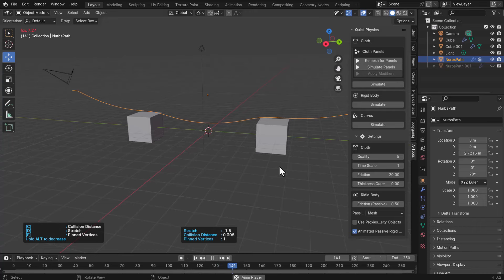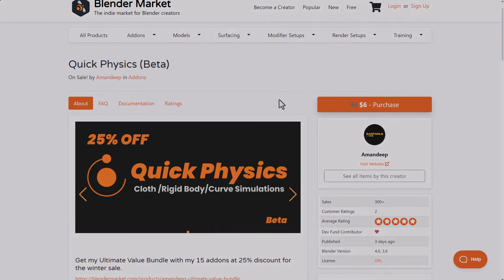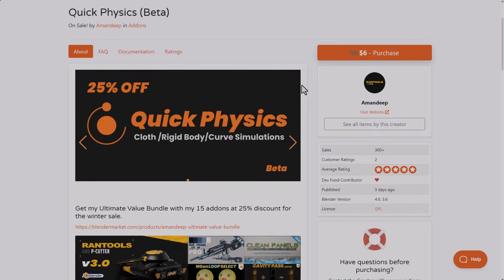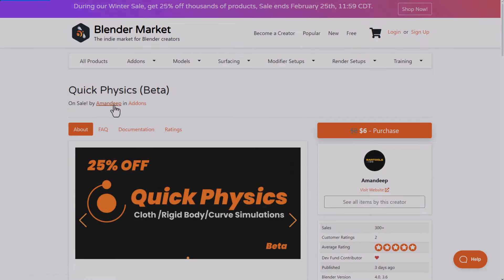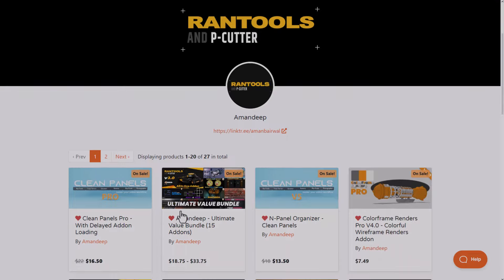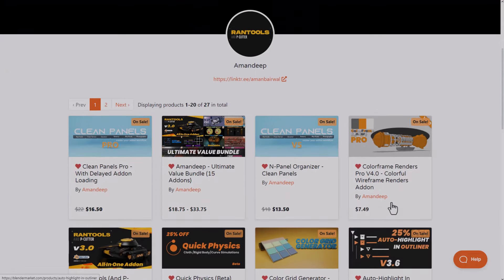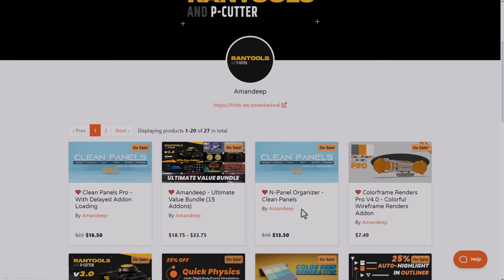Quick Physics from Amandeep is now available and currently in beta. You can find the link in the description to grab it. They're also offering a 25% discount on 15 of their add-ons during the Blender Winter Sale. You can head over to the Amandeep page and grab all 15 add-ons in the Ultimate Pack, which saves you more than purchasing individual add-ons.